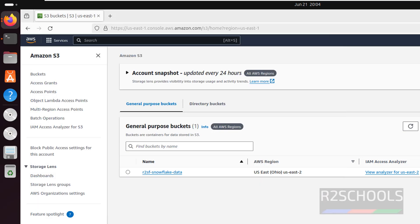So in this video we have seen how to download, install and configure AWS CLI on Ubuntu 24.04 LTS version. Then we have seen a few examples of AWS CLI from Ubuntu 24.04 LTS. For more AWS and Ubuntu videos please subscribe to my channel. Thank you.